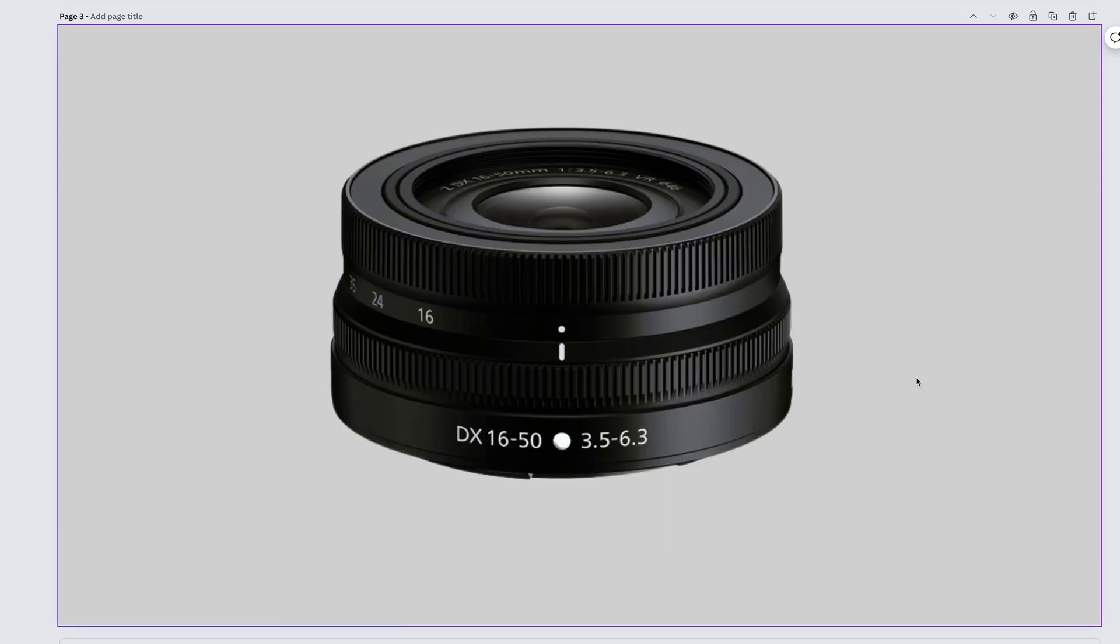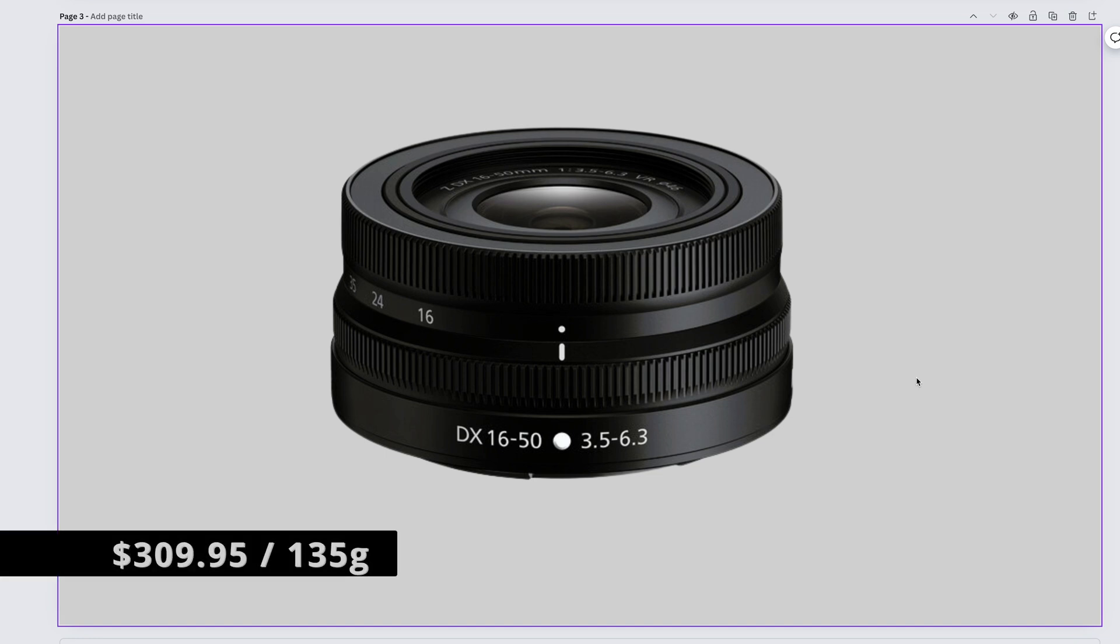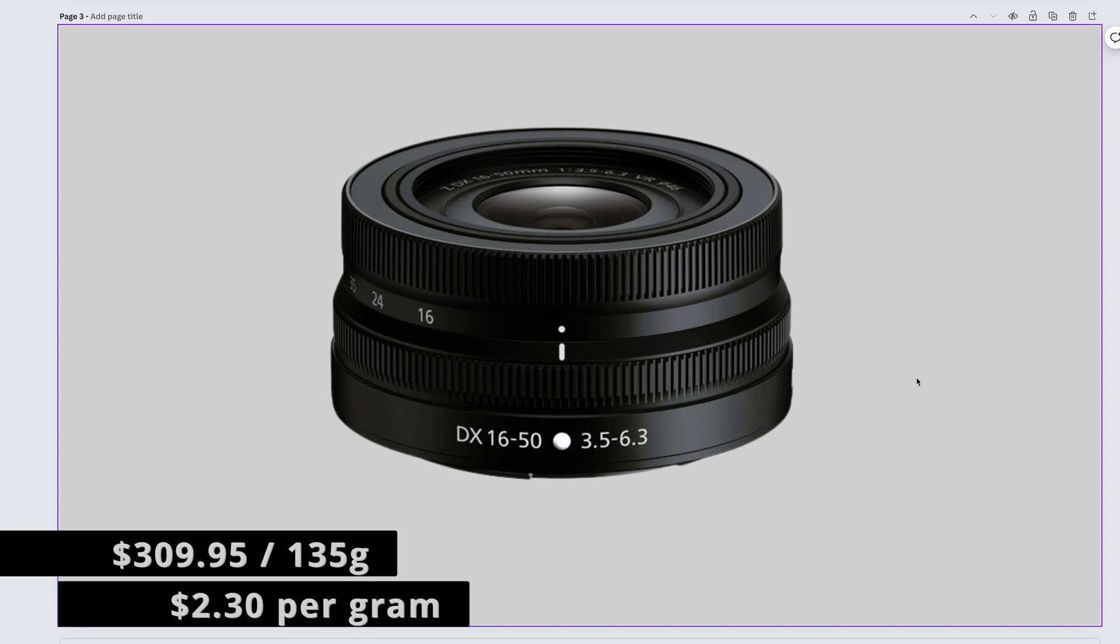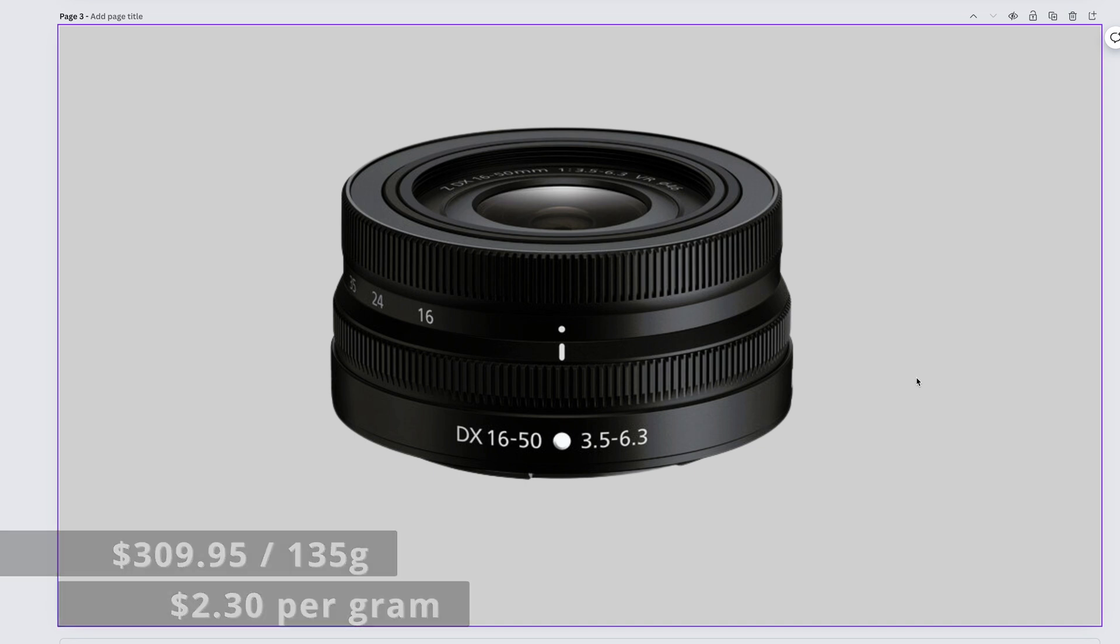The totally okay crop sensor kit lens of the Nikon Z mount system, the Nikkor Z DX 16-50mm f3.5-6.3 comes in at $309.95 and weighs a very light 135 grams. That gives us $2.30 per gram.